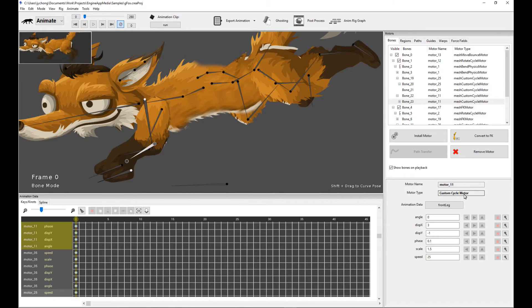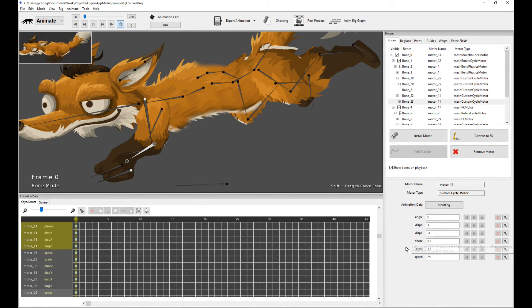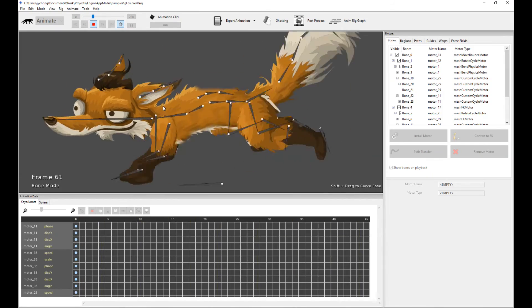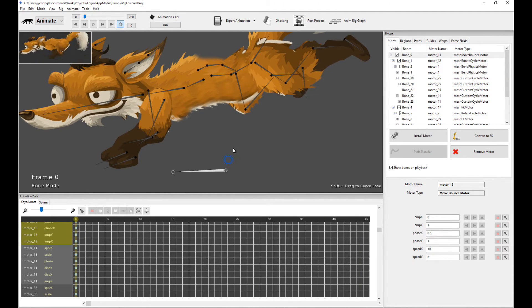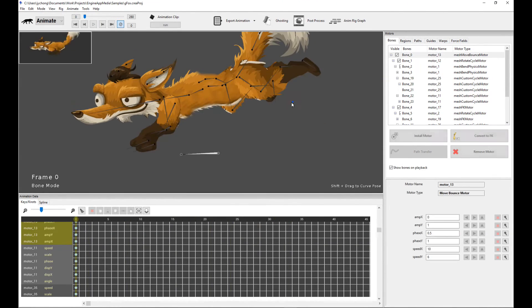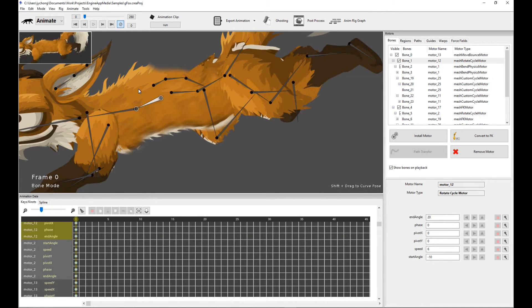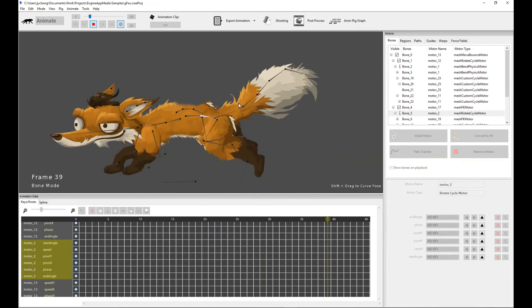The background leg is also using a custom cycle motor, and the difference is the phase — I've offset the phase. The cool thing about the custom cycle motor is you can change it procedurally: change the phases, scale, and speed. So I have custom cycle motors doing back-and-forth motion for both the front and back legs — that's the base running motion. The root bone has a move-bounce motor that bobs the fox up and down. I also have rotate-cycle motors through the rear and front spine bones to give it more of a running gait.